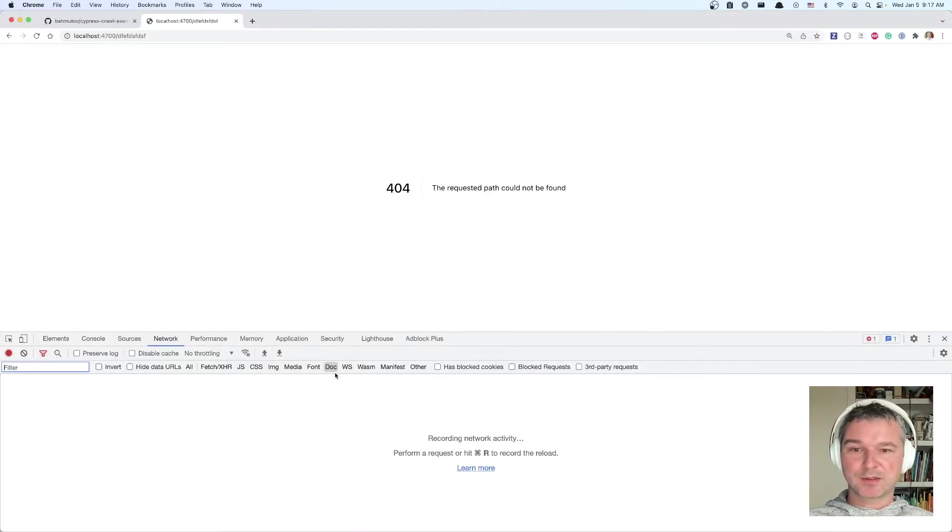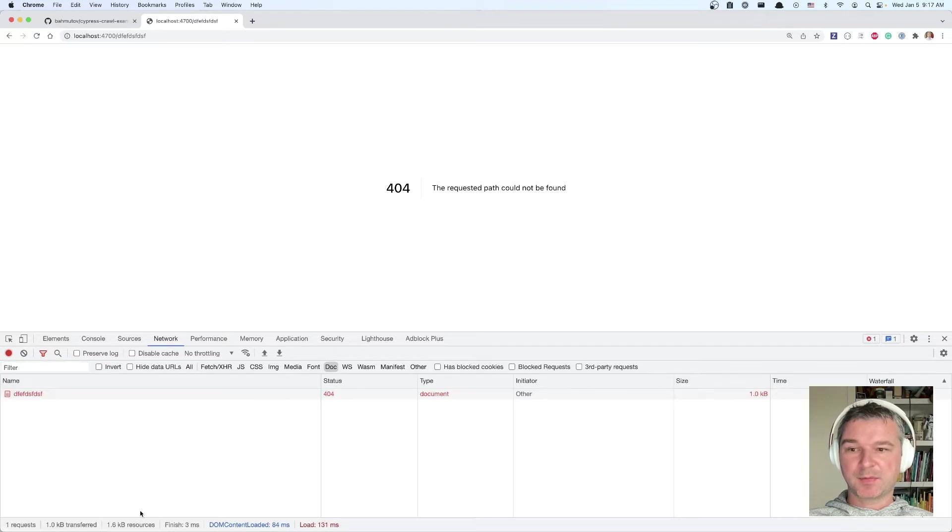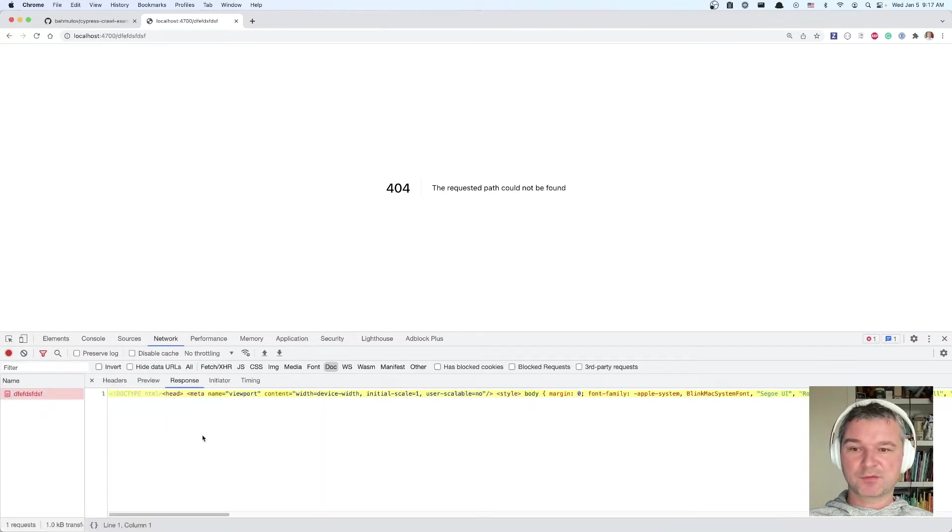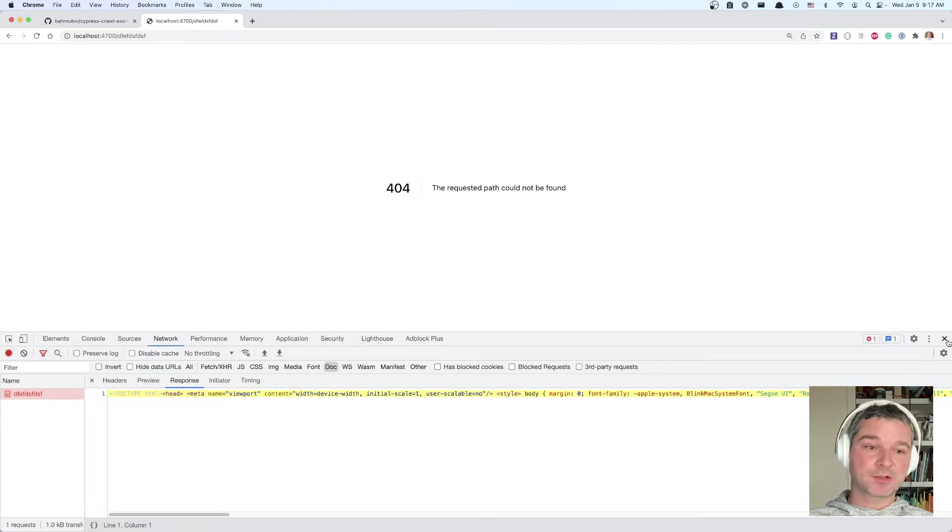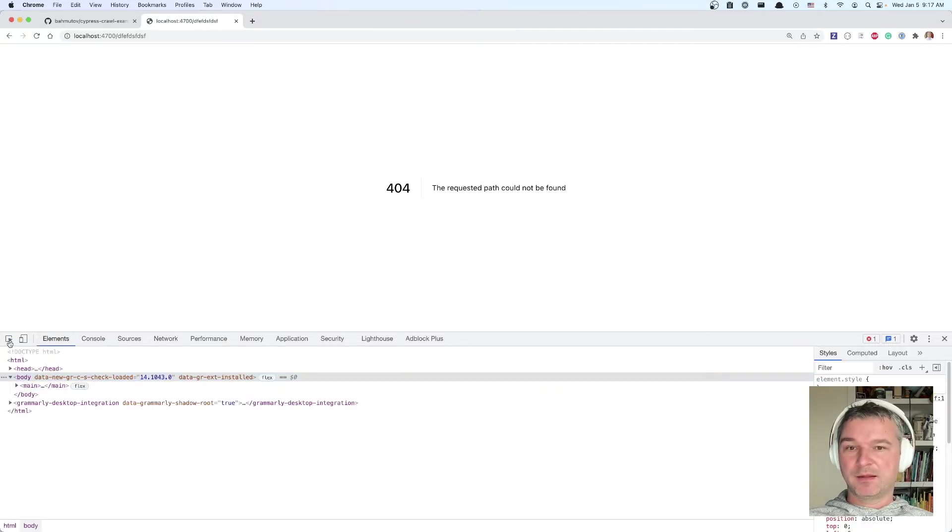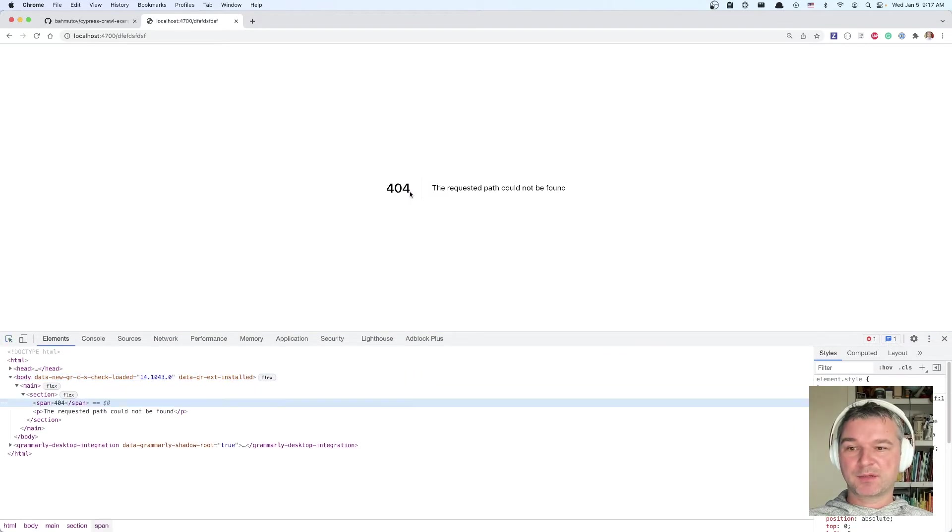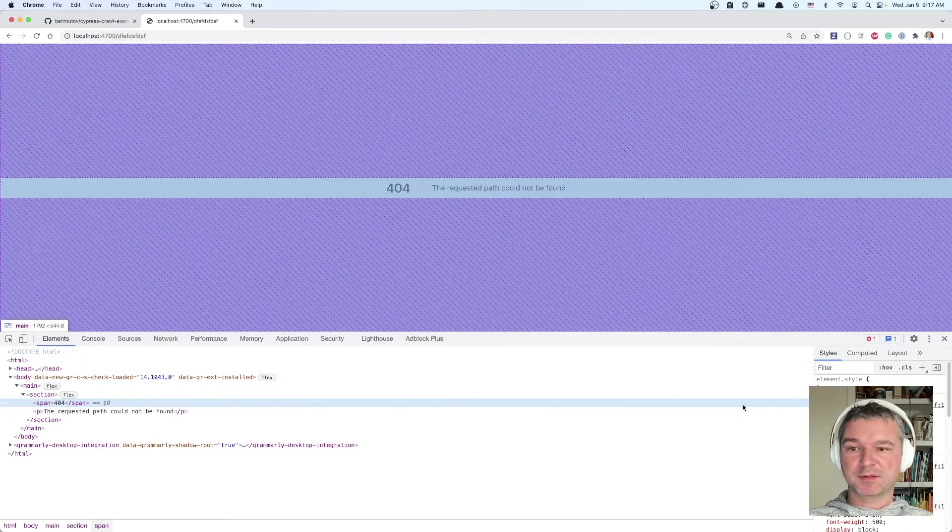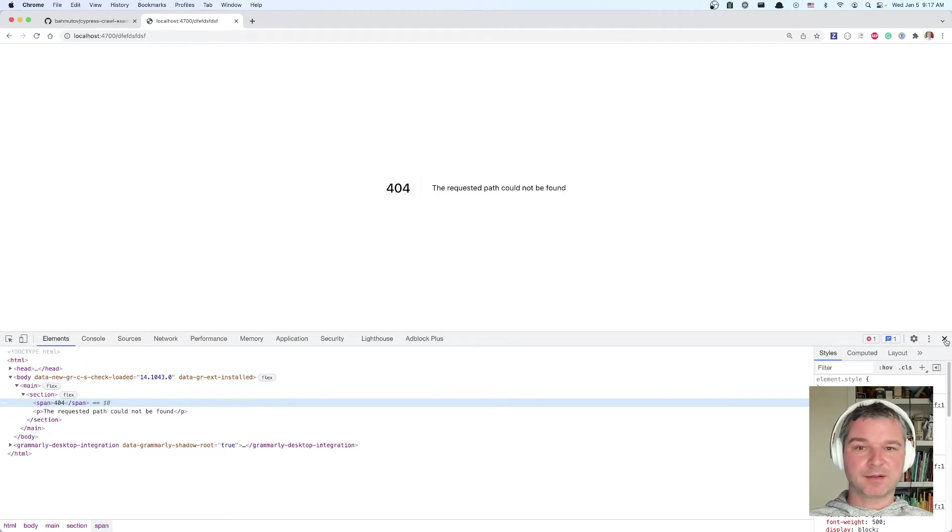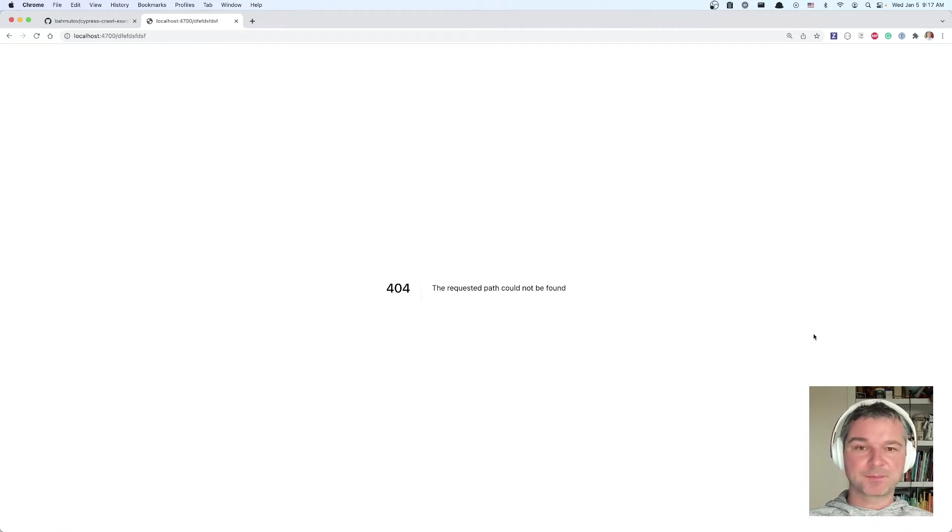If you go to network documentation tab, you can see that the status code of this resource is 404, even though it does have HTML response. And we can inspect the page, you can see this section, a span and so on.